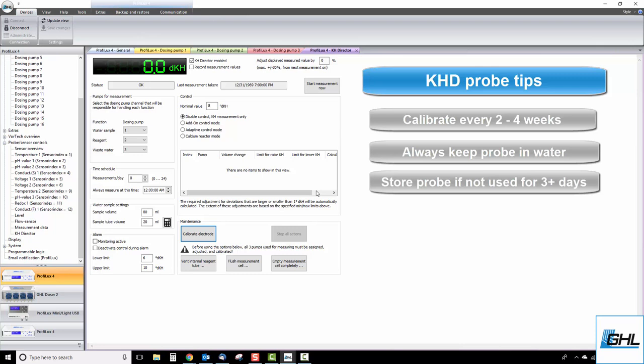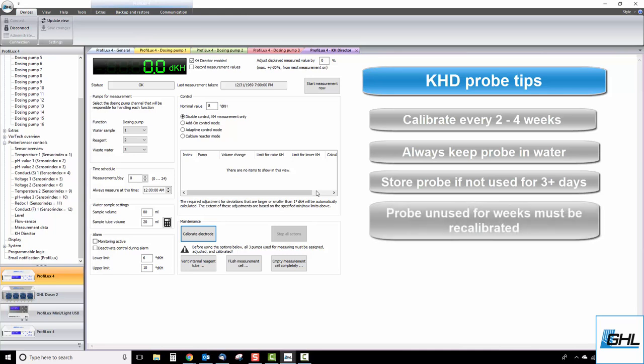Naturally, the KHD will always store a small amount of water inside the measuring cell to prevent the probe from drying out. With each test, this fluid is flushed out and replaced with new water. Lastly, a probe that has not been in use for more than a few weeks should always be recalibrated before being put to use.